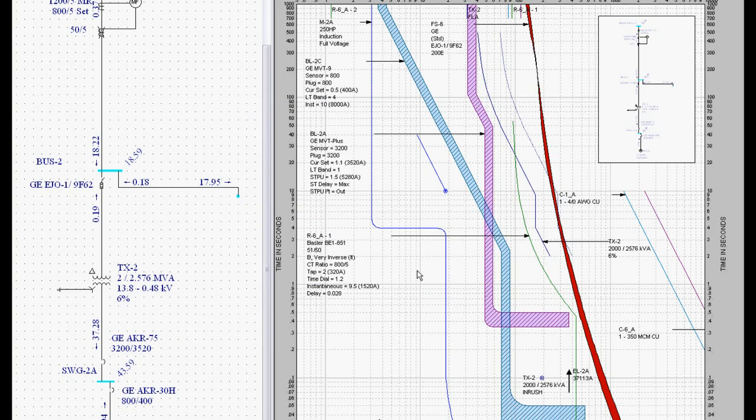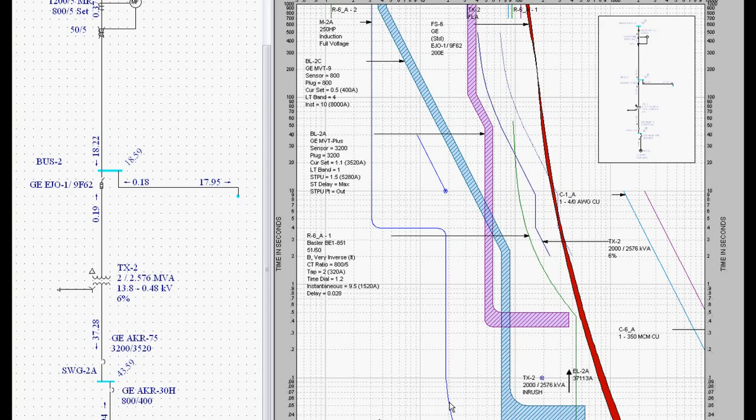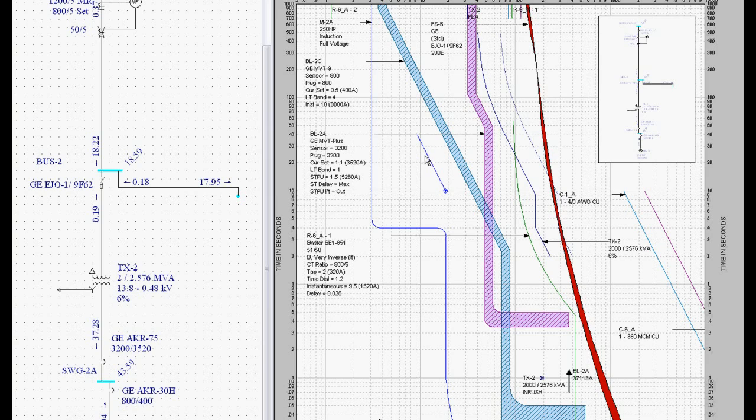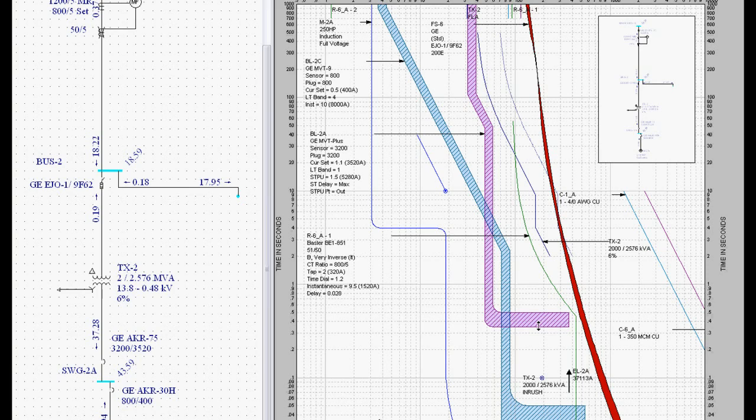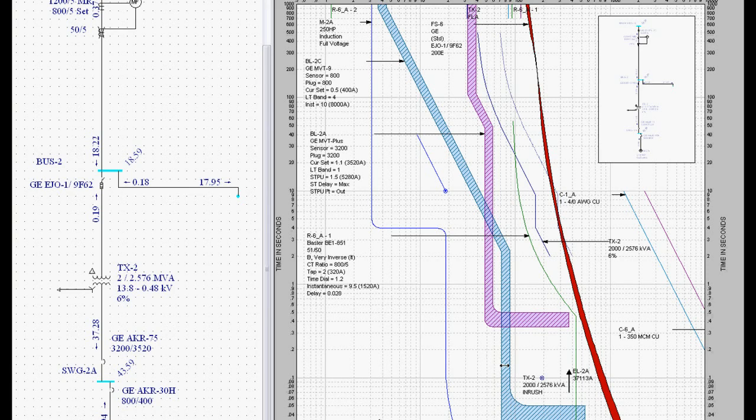So here are all the different protection boundaries. Our locked rotor asymmetrical, locked rotor symmetrical, acceleration time, full load amps, motor stall time, thermal damage curve. Here are my conductor damage curves. Everything that we need to set these protective devices is available to us. Now, how do we do that?